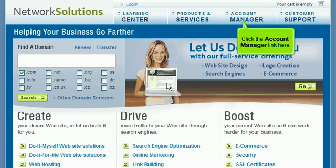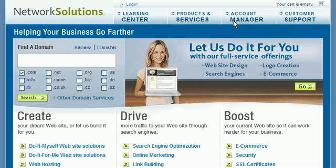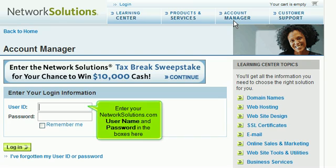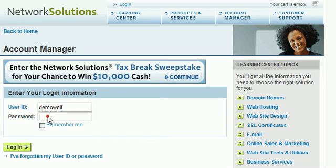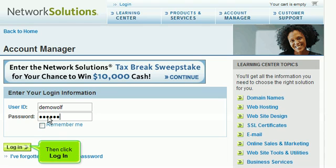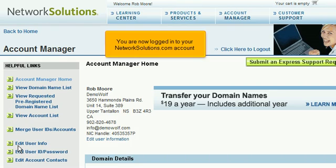Click the Account Manager link here. Enter your NetworkSolutions.com username and password in the boxes here, then click Login. You are now logged into your NetworkSolutions.com account.